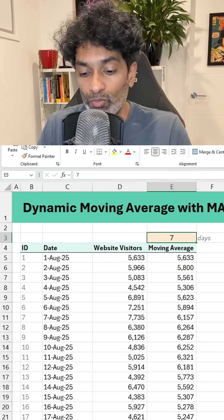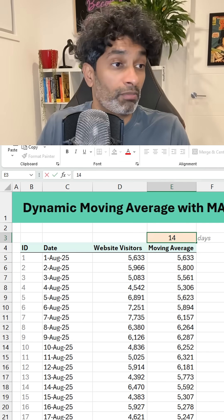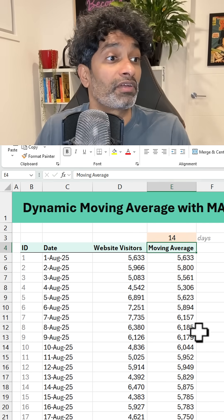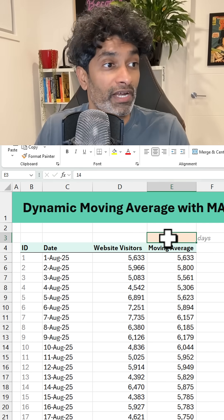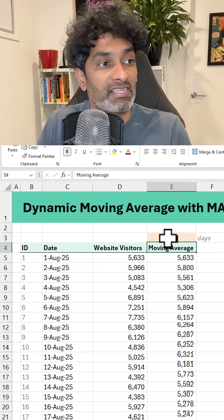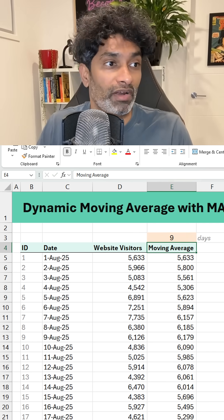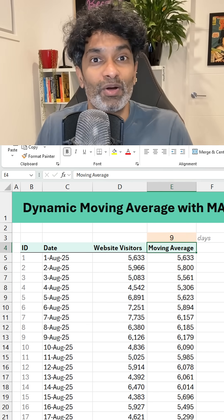And then the next seven will be the average of those seven values. So this is how we can do a dynamic moving average — we can do it for 14 days, 7 days, or 9 days, whatever I want. How cool is that?